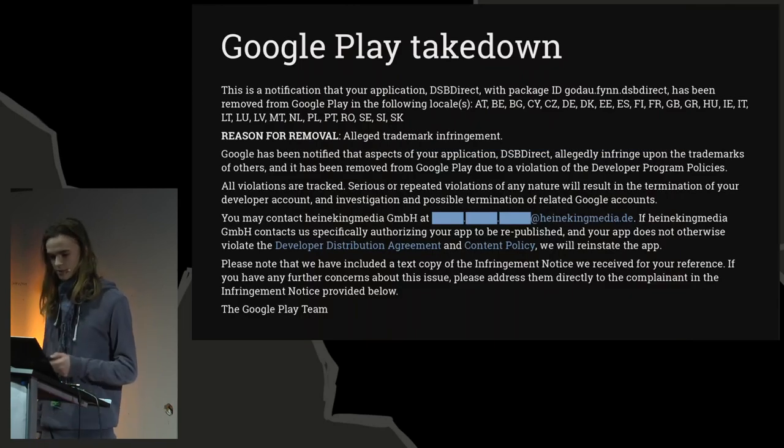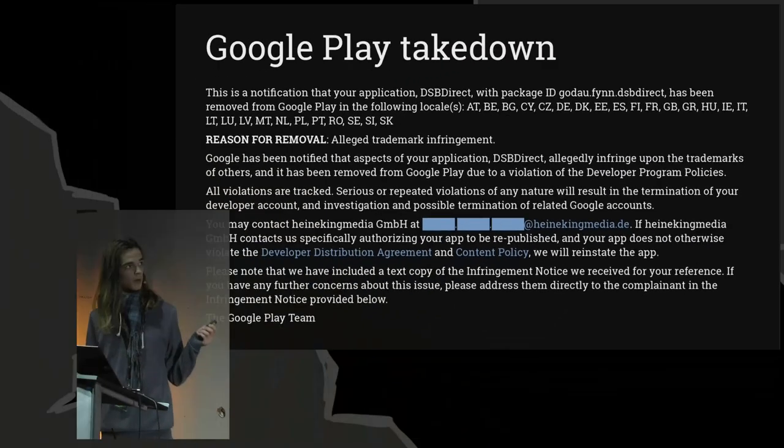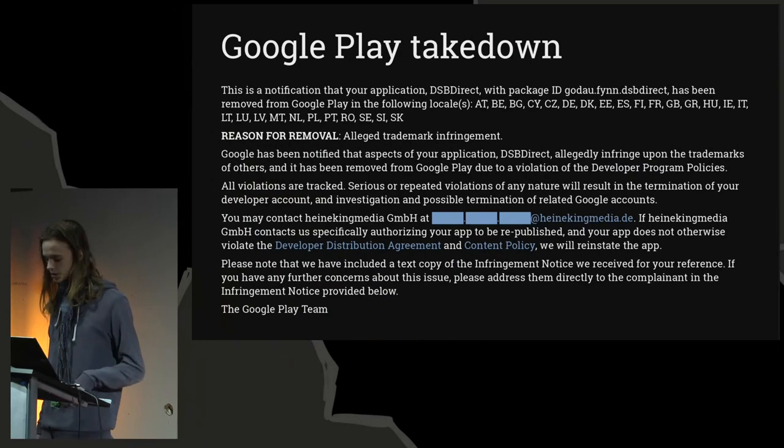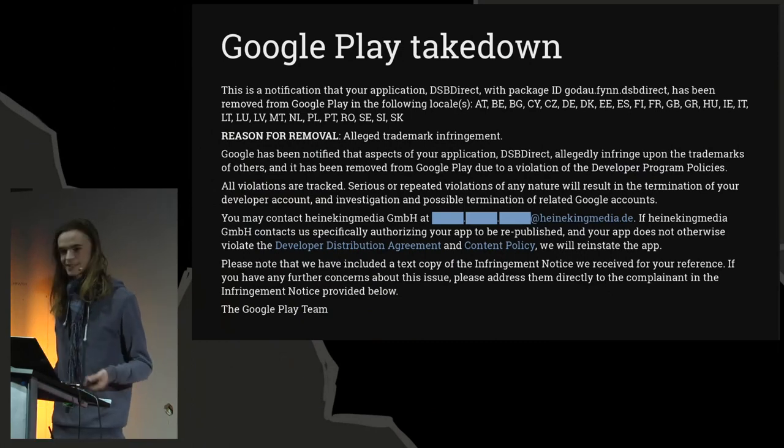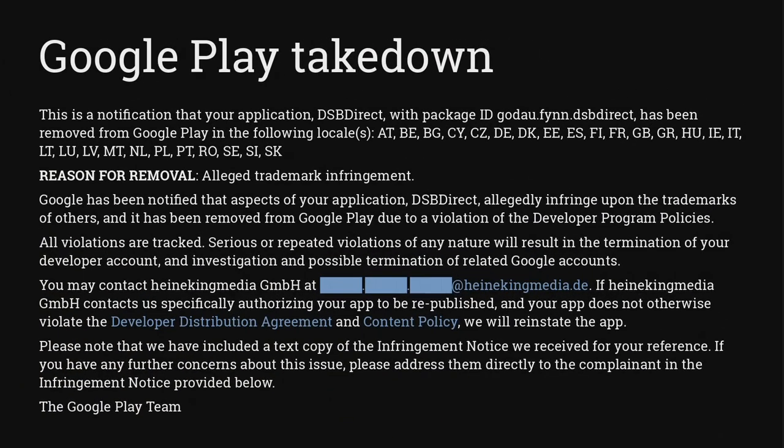This was around the time that this Google Play takedown notice reached us, because apparently DSB Direct infringes the trademark of DSB. I don't feel qualified to comment on this, as I don't understand trademark law. I tried to ask for a specific clarification as to why they removed my app three times, but they never responded. By the way, that's a nice trick you can do with emails you don't like. You can just pretend you never received them.